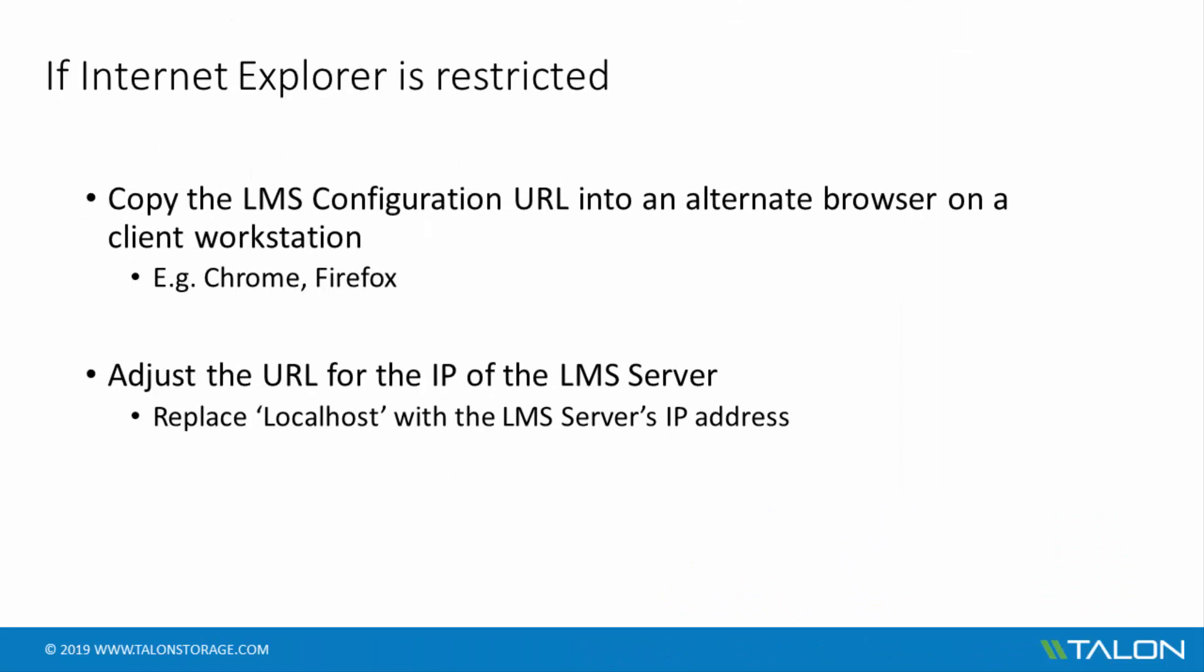In the case of a server being unable to utilize Internet Explorer due to policy restrictions, you can also use an alternate client workstation to complete the LMS initialization. Simply copy the LMS configuration URL into a different browser, such as Chrome, and replace the localhost entry with the IP address of the LMS server. The previous steps will continue as detailed.